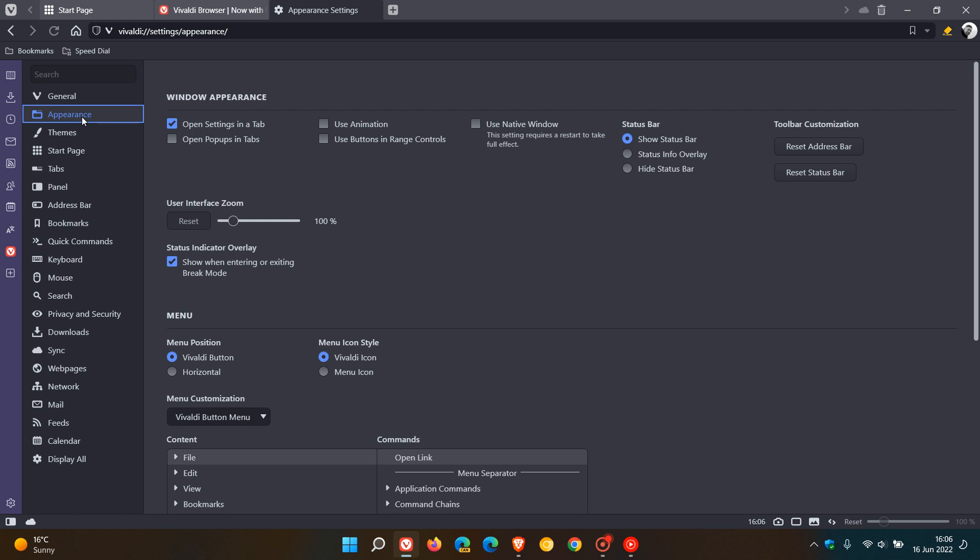If we head to appearance, there is a user interface zoom that will let you zoom in and out of the actual user interface.